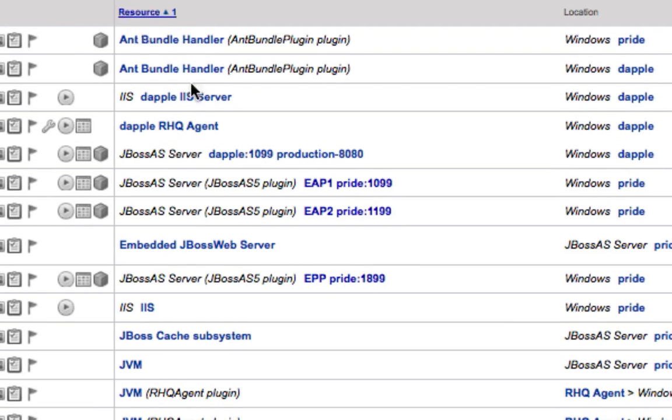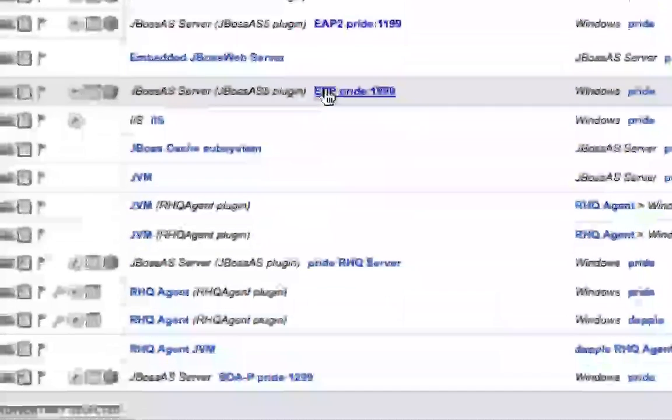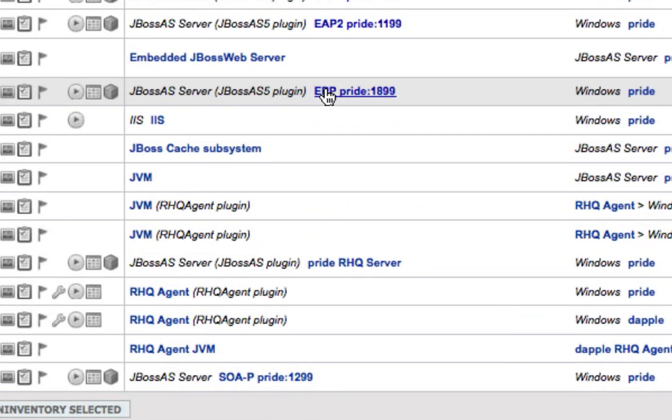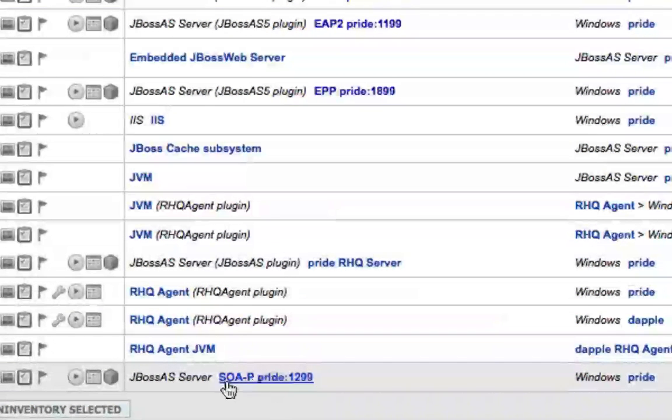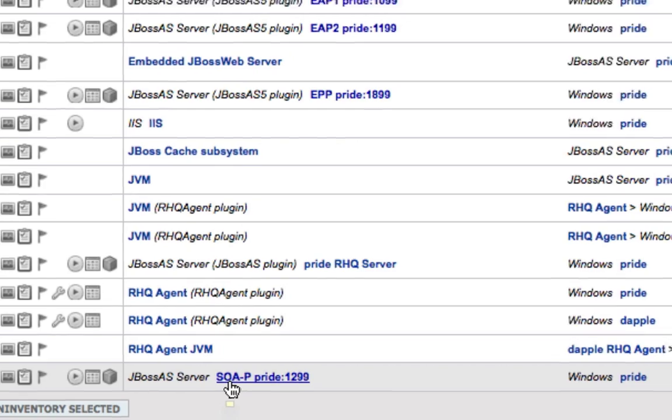Now that we've done that, we can see we have several different enterprise application servers. We have EAP1 and EAP2. We also have a portal or EPP installation as well as a service oriented architecture or SOA platform installation.